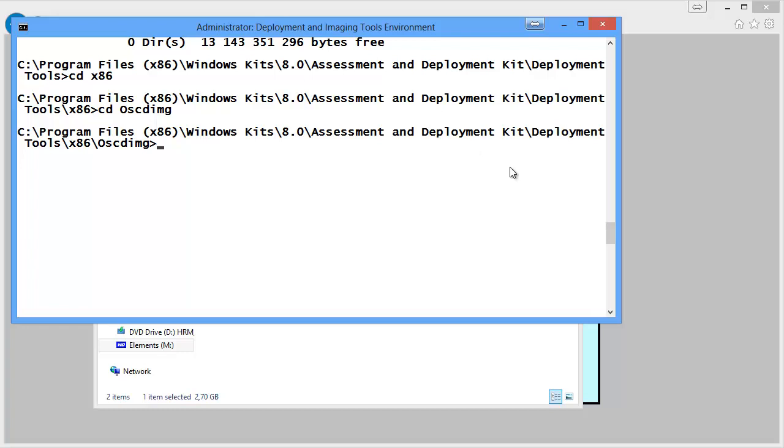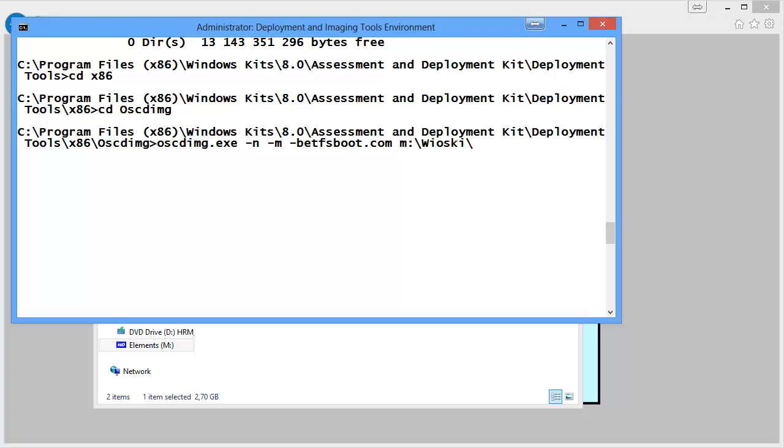Now we need to type in the only command that needs to be typed in while creating an ISO. So that's oscdimg.exe-n-m-b etfsboot.com. You can't have a space here. So just be careful. Then the source files which will be m.wioski-2.0 and the destination iso which will be c.wioski-2.0.iso.